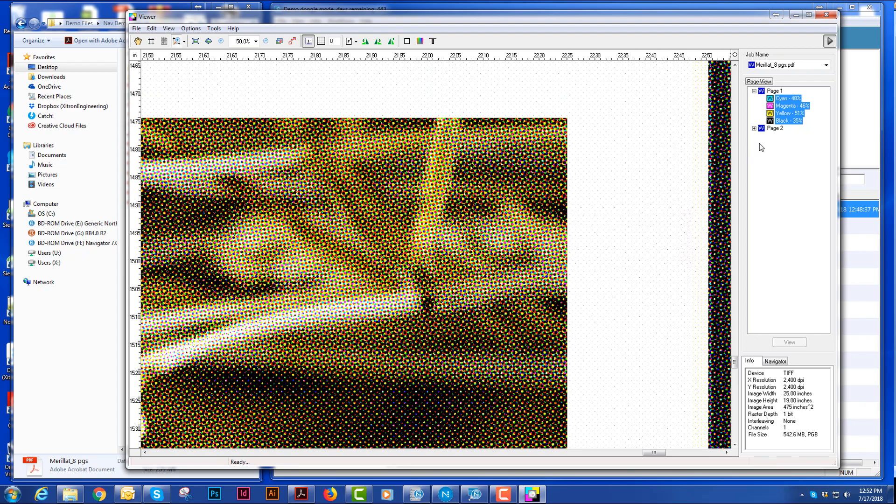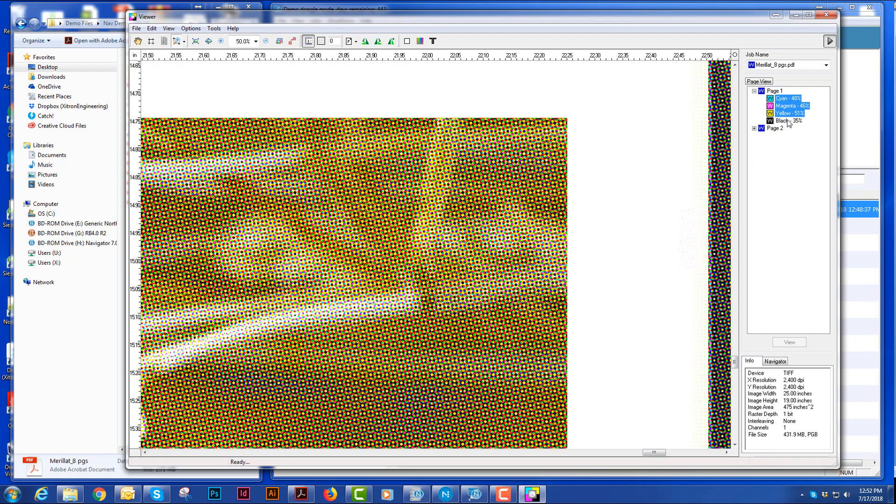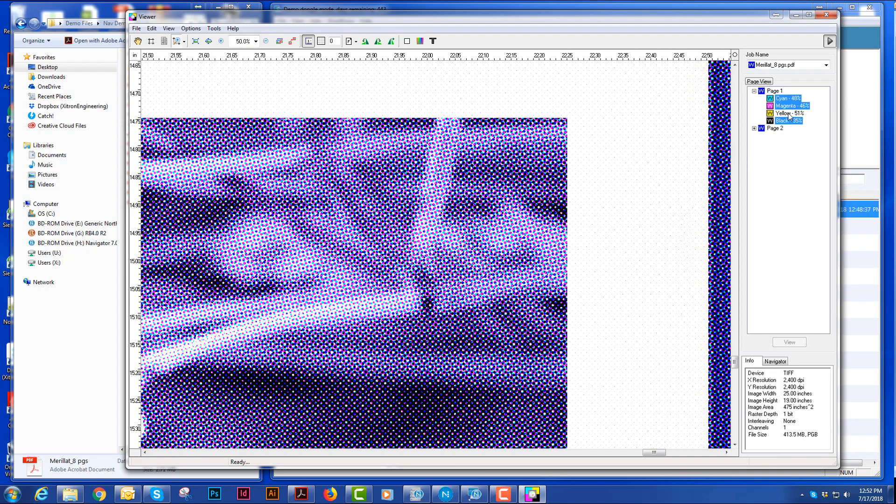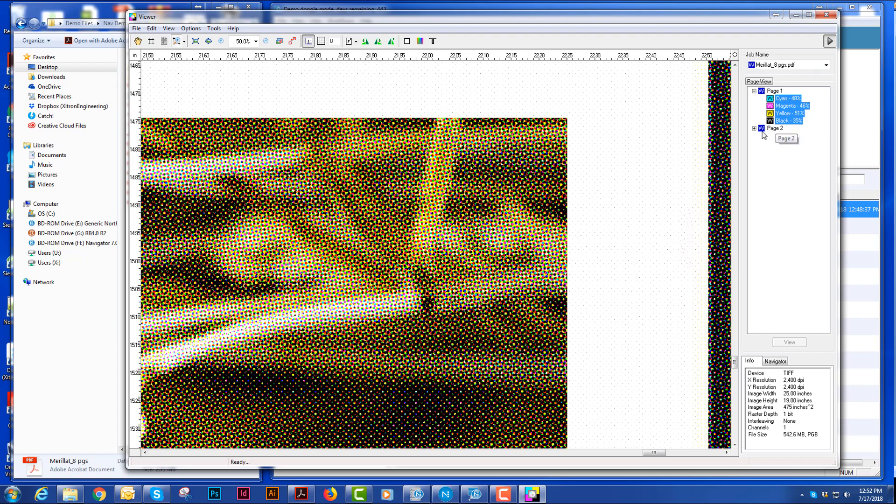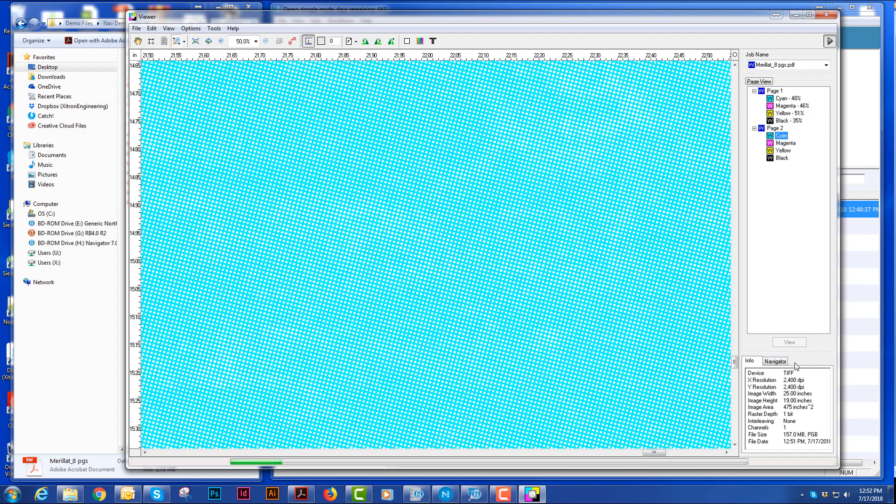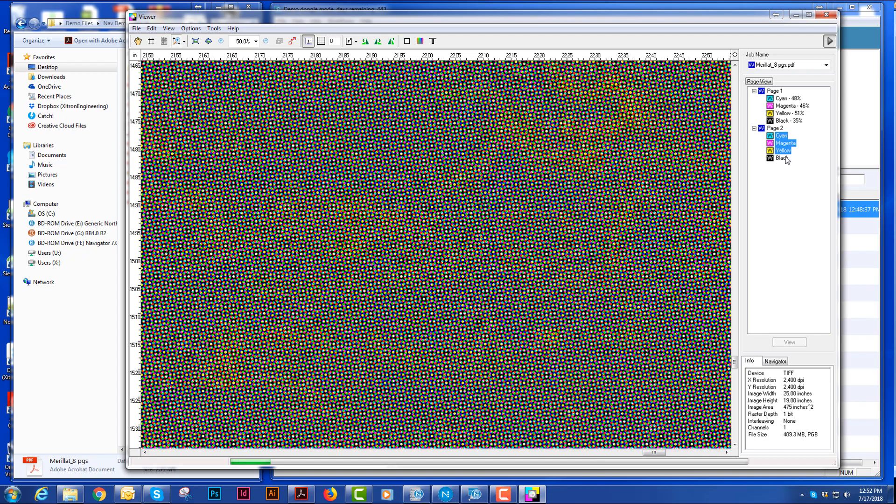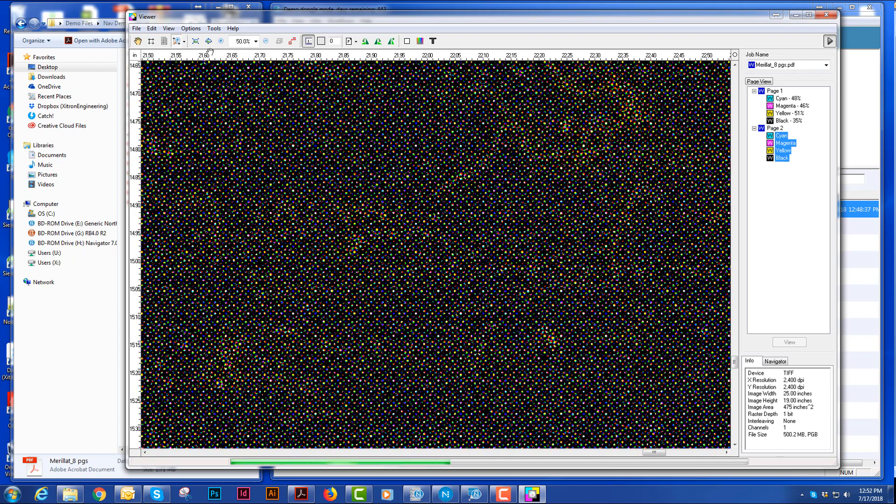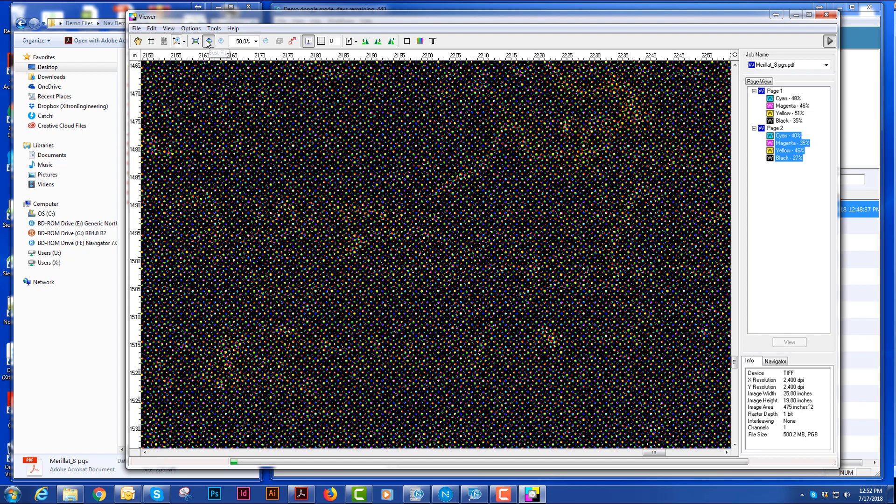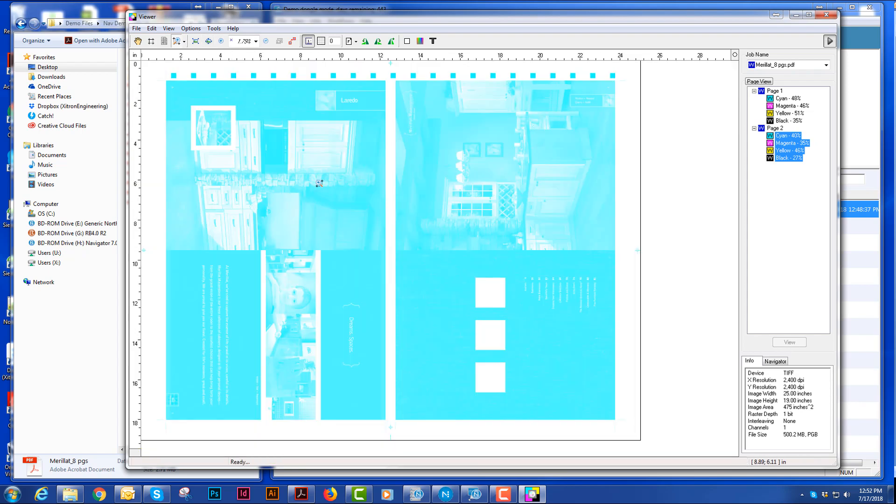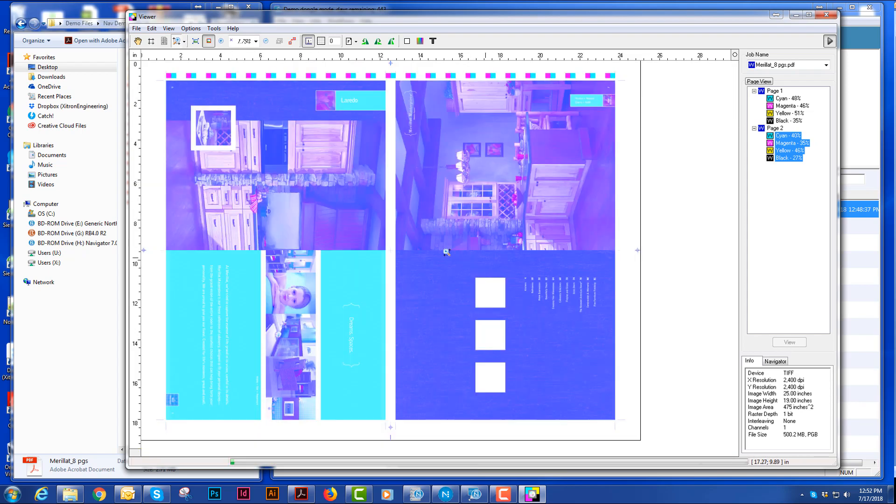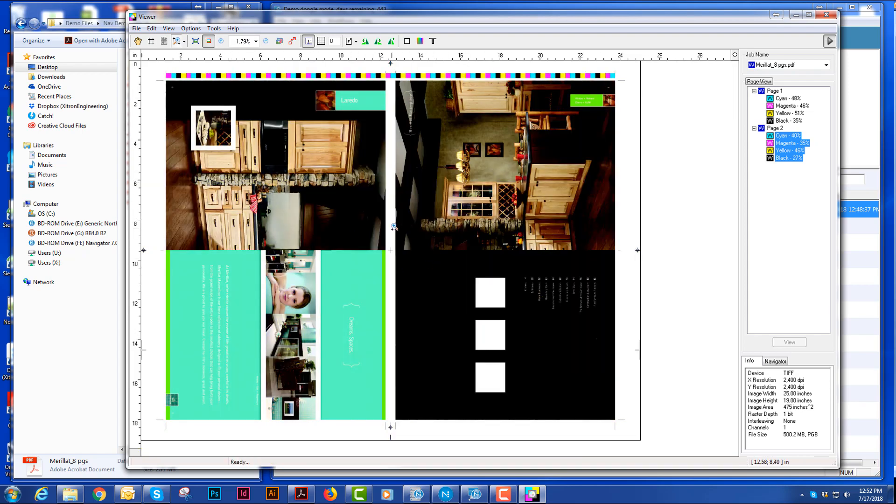I can turn colors on and off. And I can also view the second page of this document as well. Go back to full page and you see that this is the back of that eight-pager.